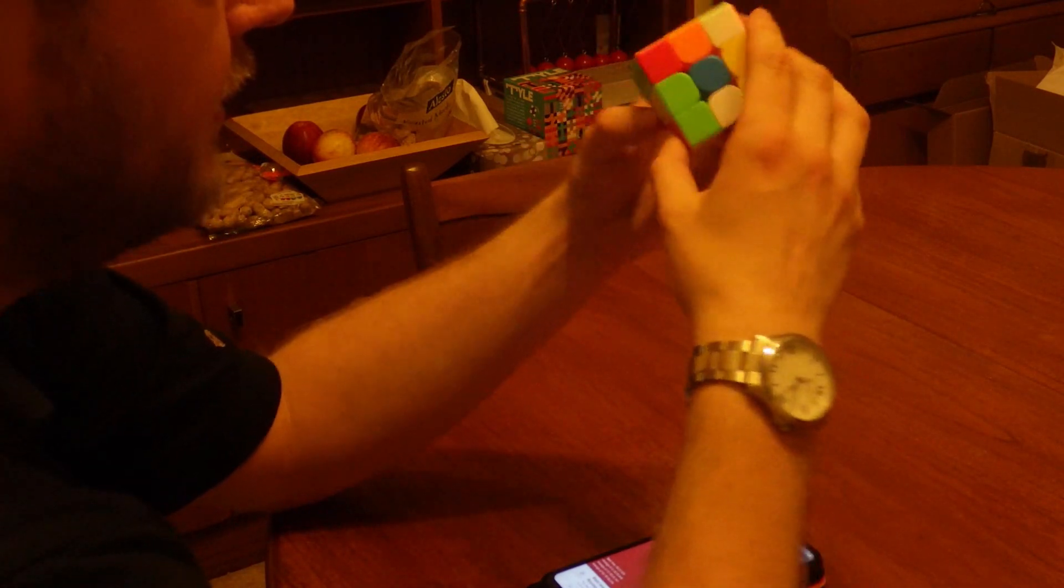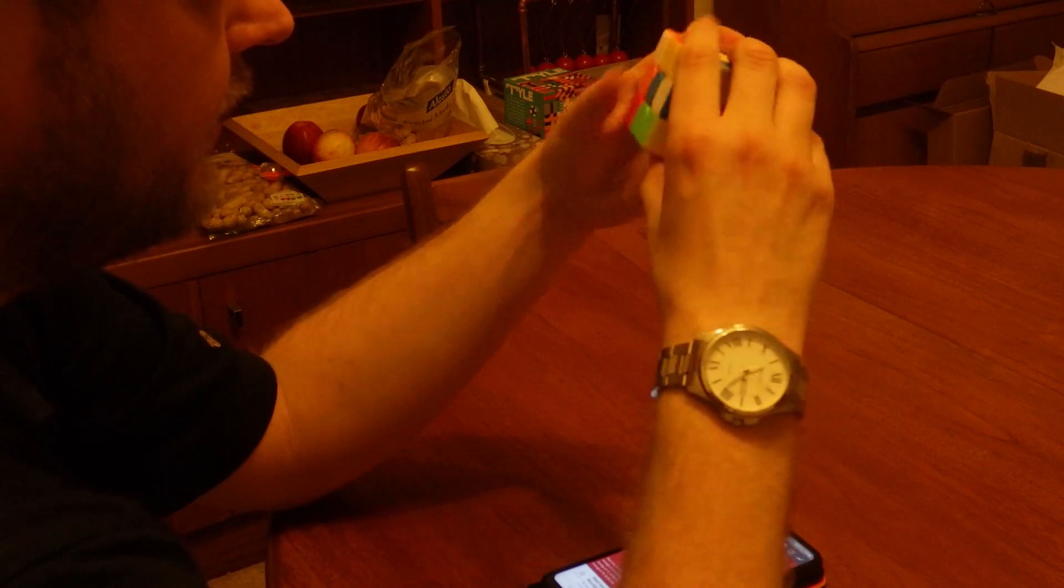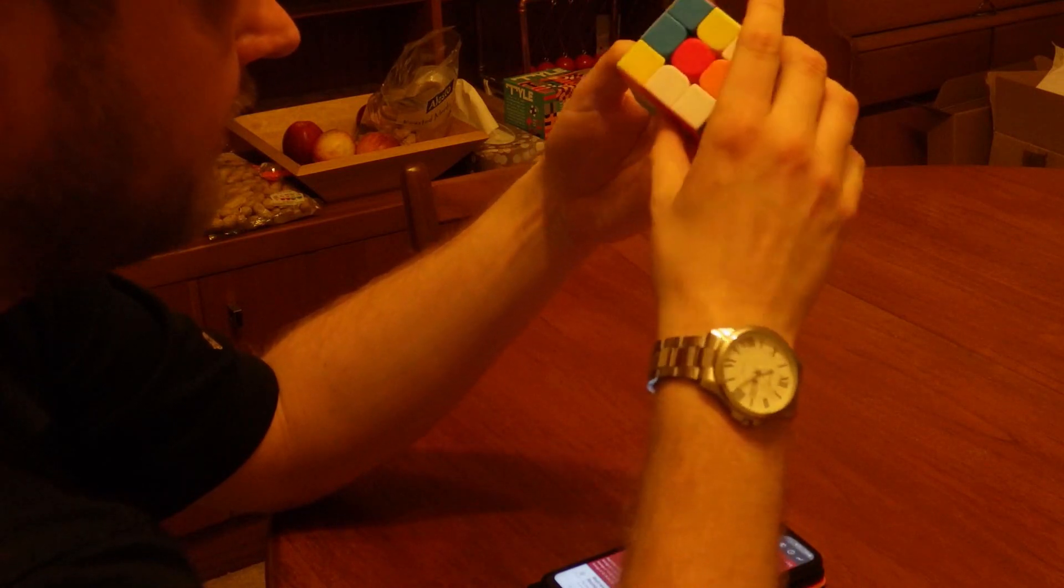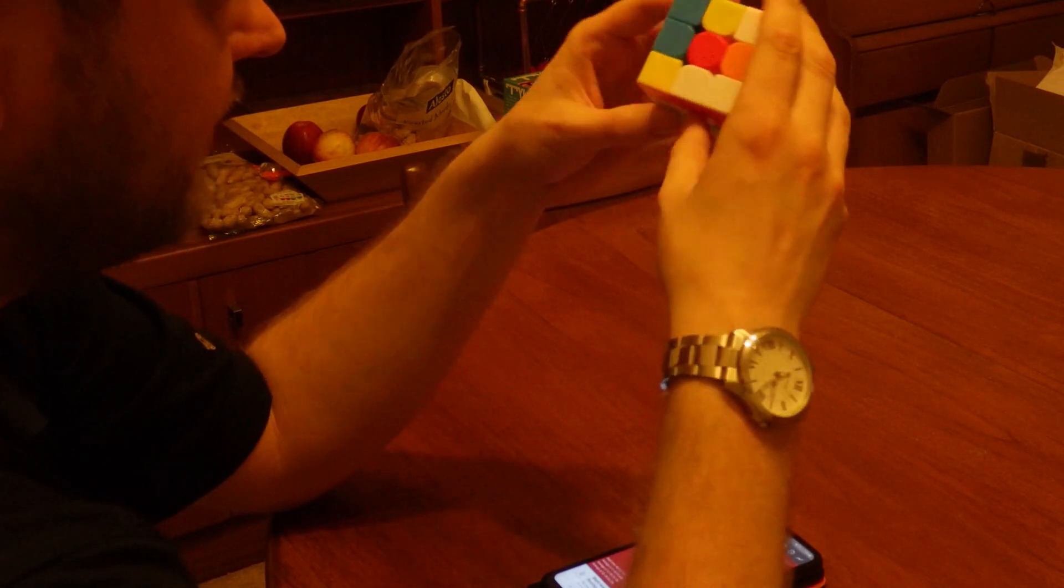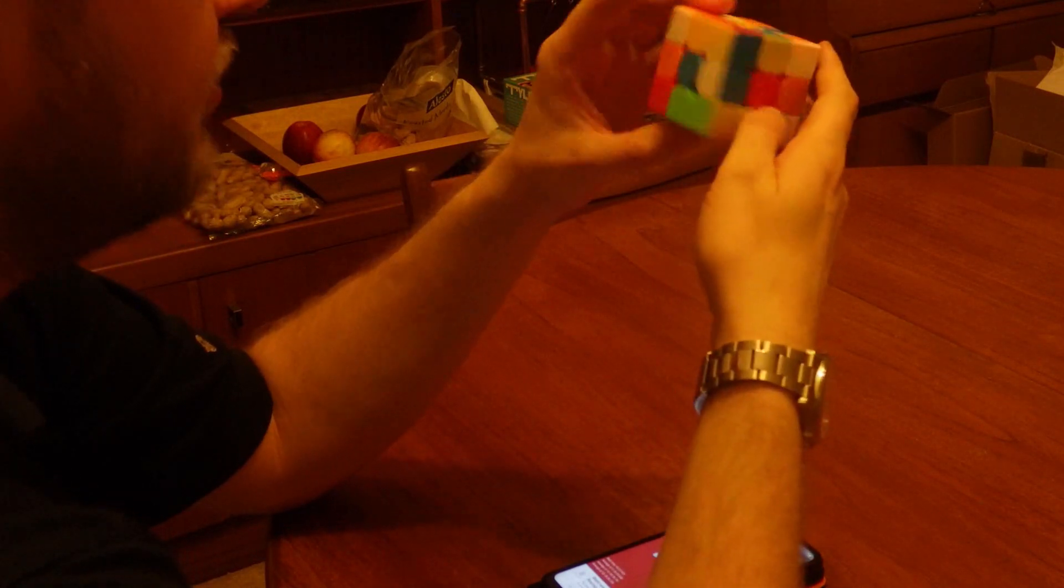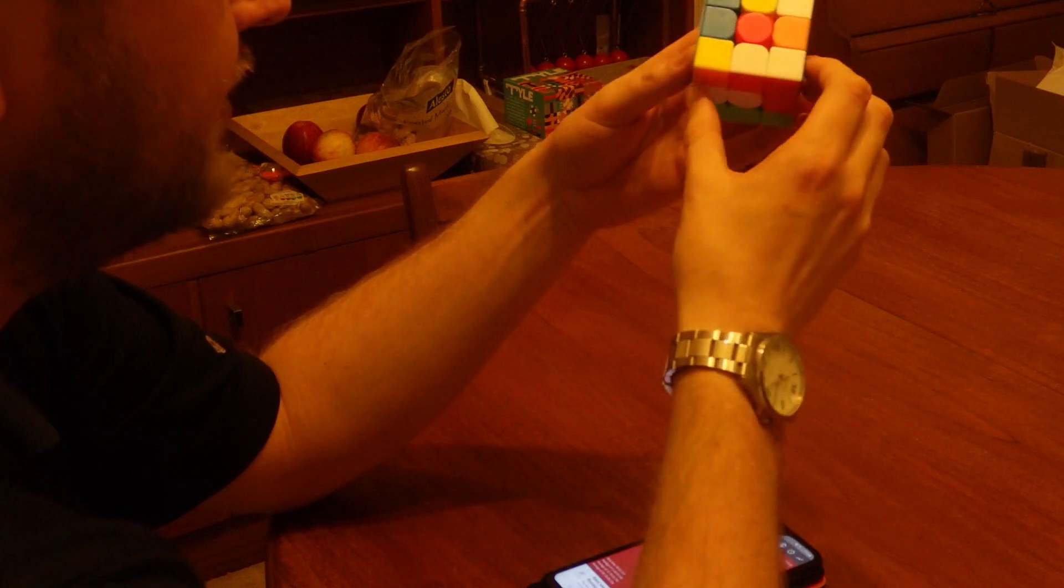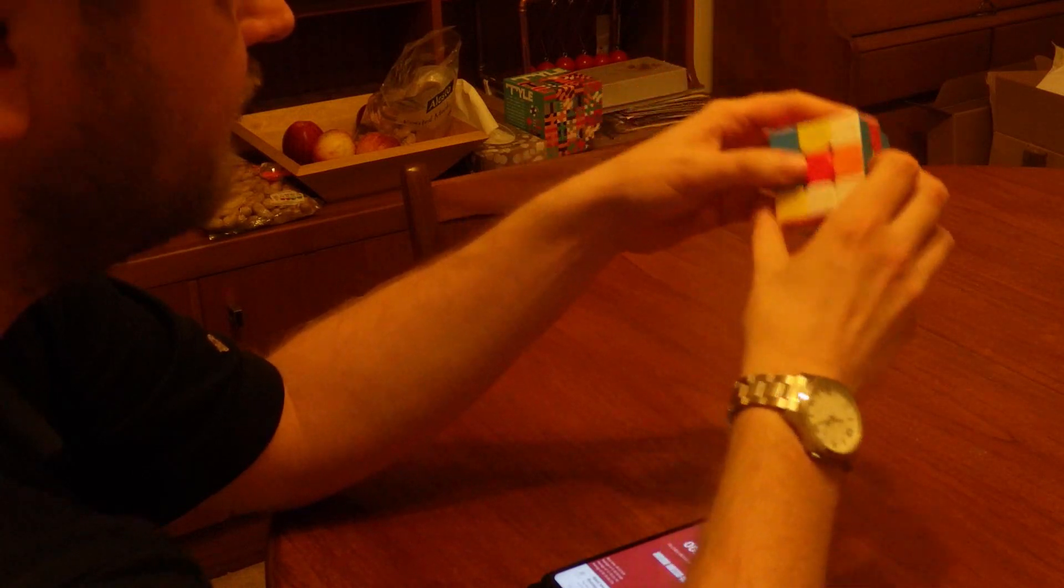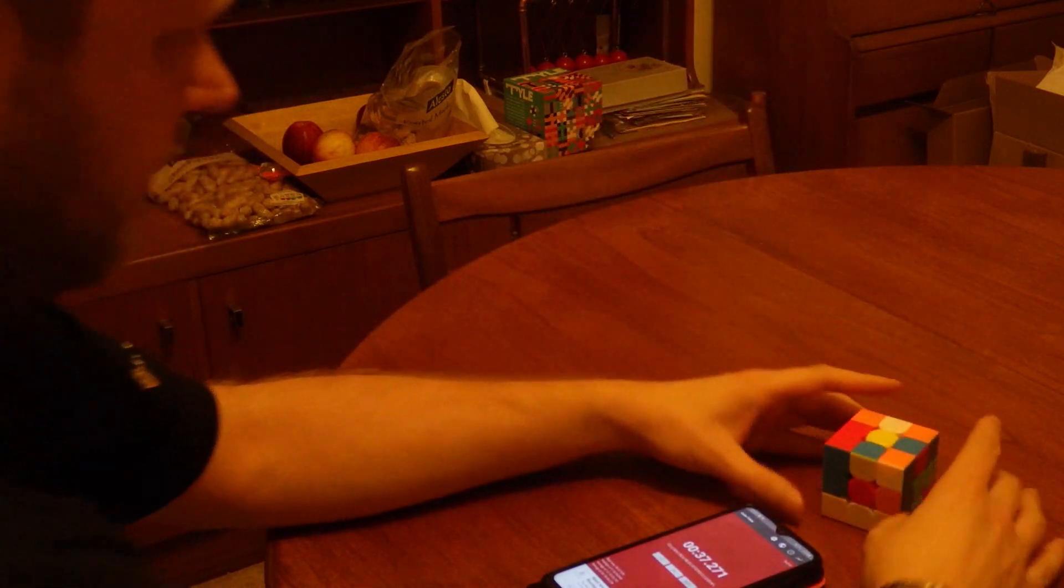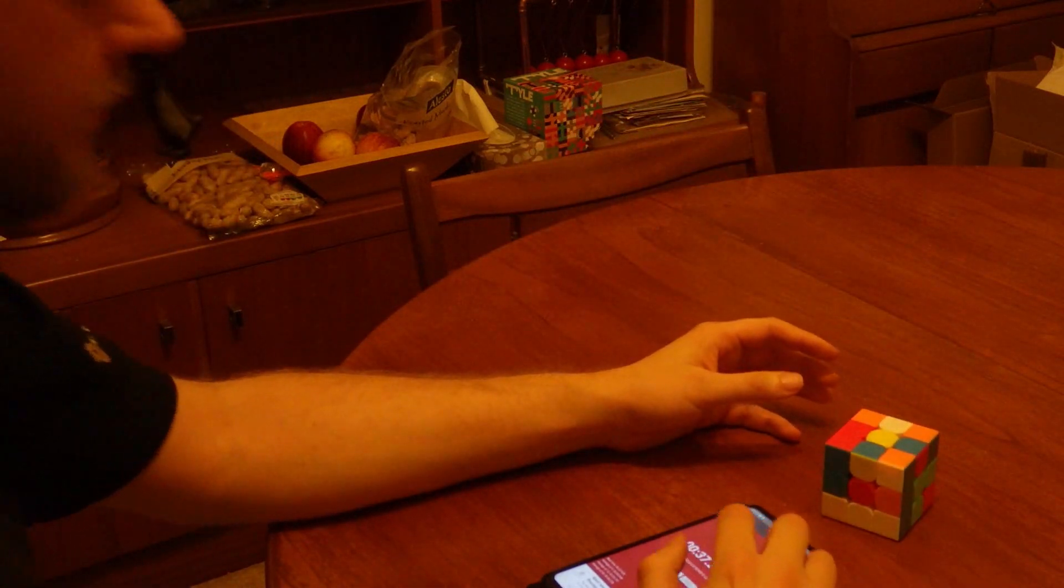But I'd recommend it to basically anyone who's not yet tried cubing because it's utterly addictive and it's just brilliant. Okay, second solve.